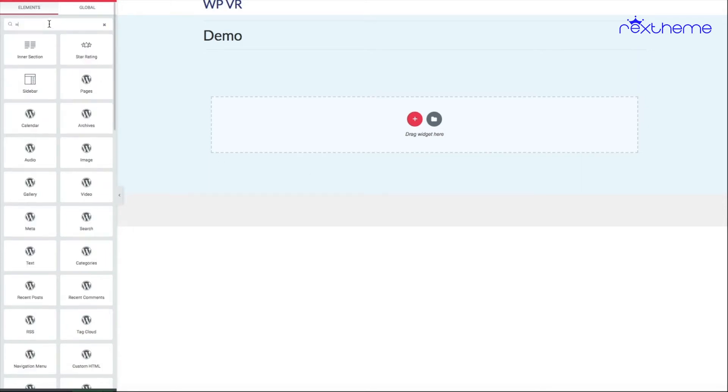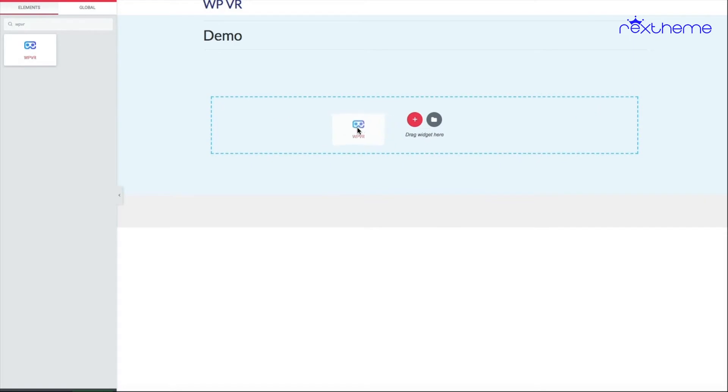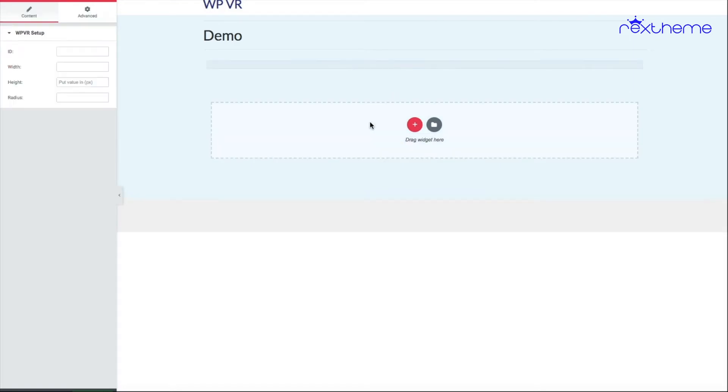Now on the widget area, let me search for WPVR and you'll find a block with a blue icon that says WPVR. You can just drag it and place it in any container here. After you place it, these are the options you'll get for that widget.